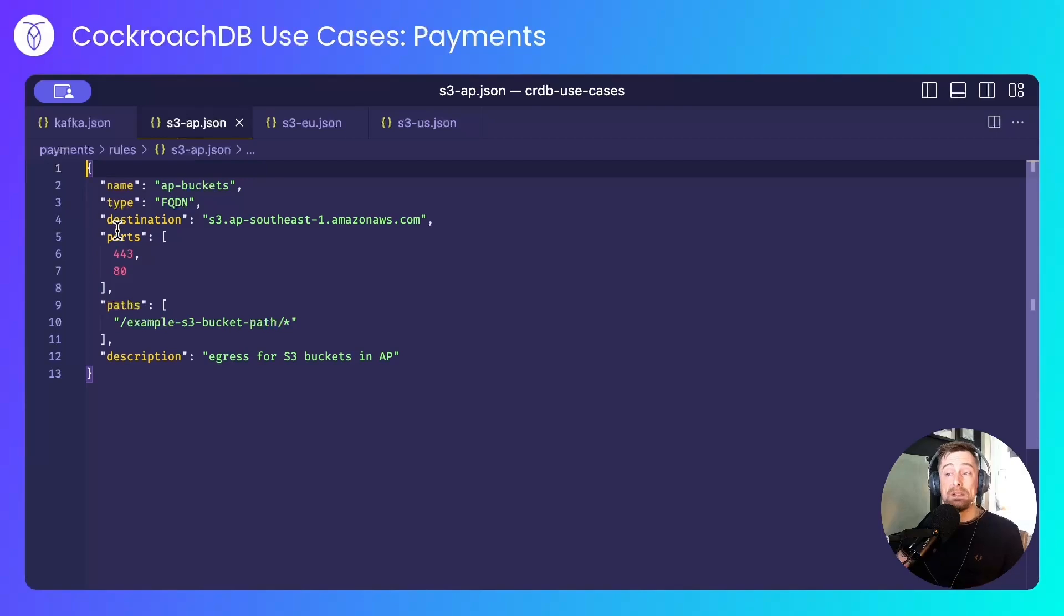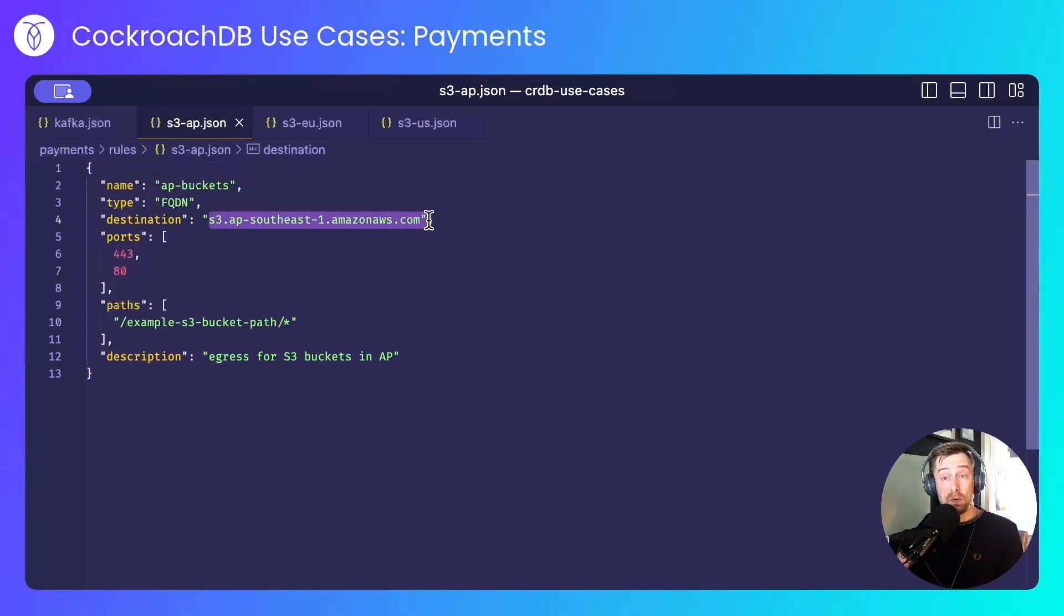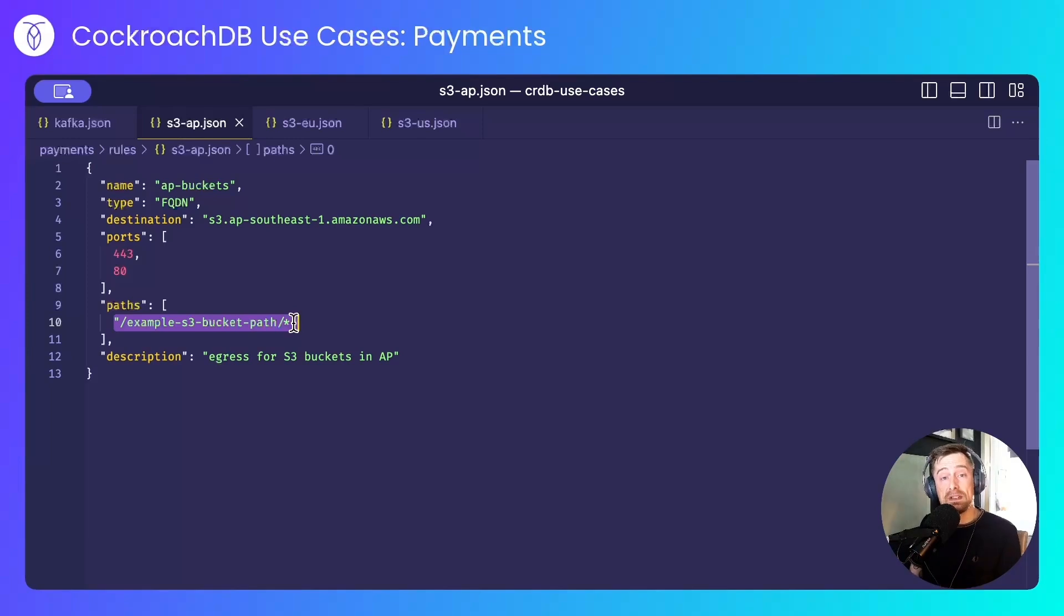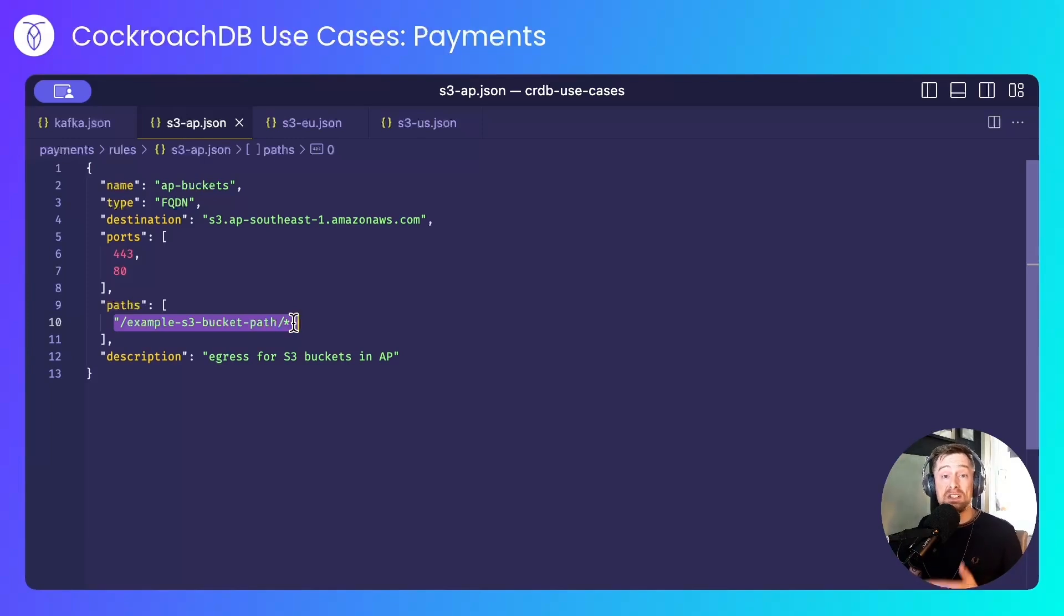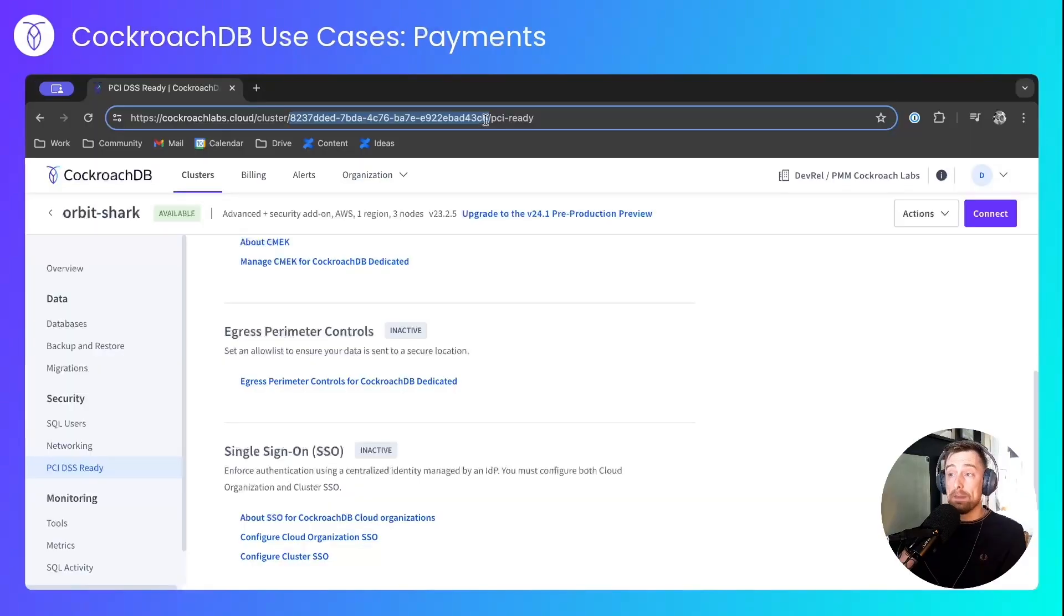I allow data to leave the cluster on these ports for S3 in Singapore into this bucket. And that can be used for things like backups, exports, and any CDC change feeds that send messages to S3. I have the same for the EU and I have the same for the US.